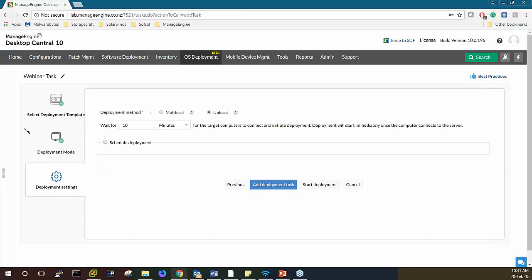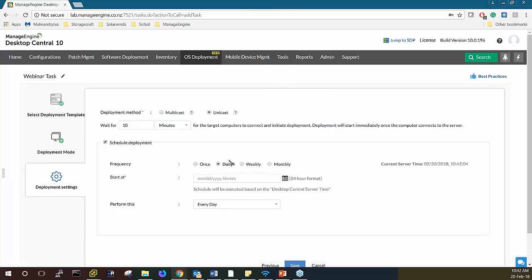In the unicast deployment method, the server sends the image copy to each computer one by one. For example, if a new employee is joining your organization and you want to give them a new system with a specific OS, you can choose unicast. In this method the server sends the OS image to each target computer separately, and this method is recommended for deployment to up to five computers. You can also schedule your deployment if you don't want to do it now.